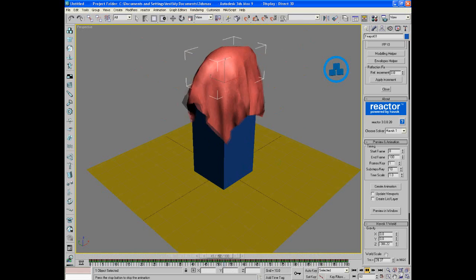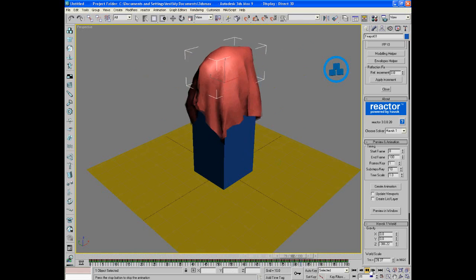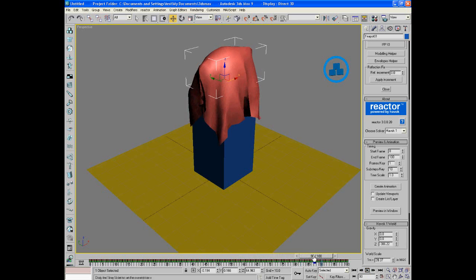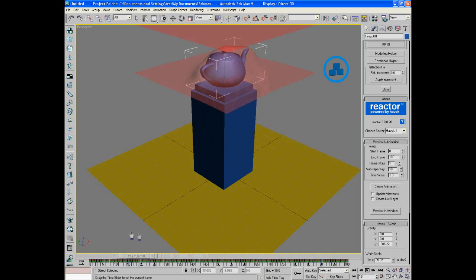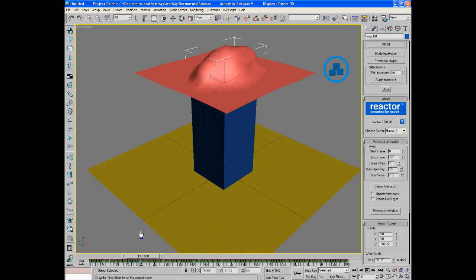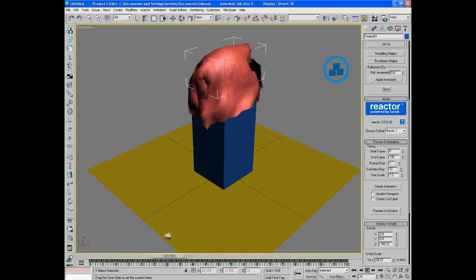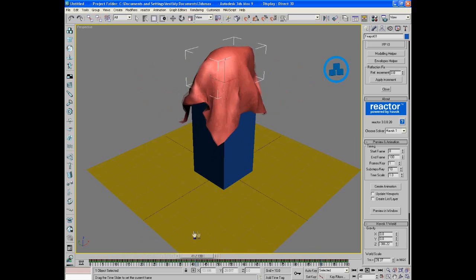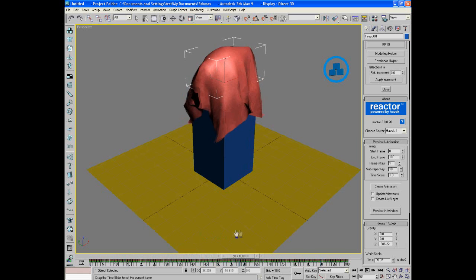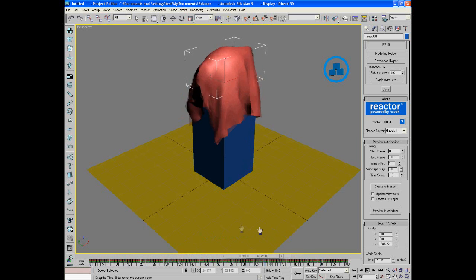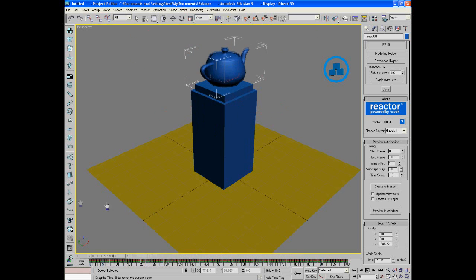As you see, our teapot kind of gets affected. See how it's kind of shaking under there? Which is what would happen in real life.